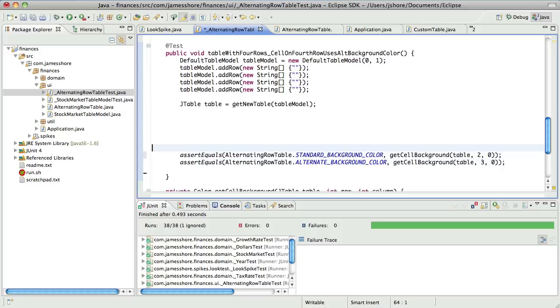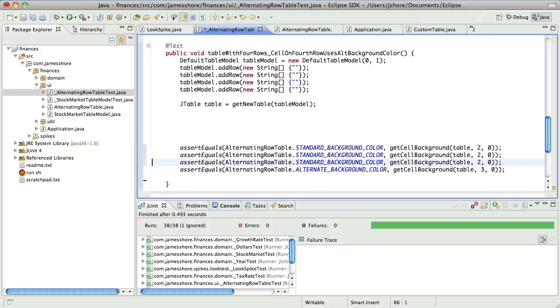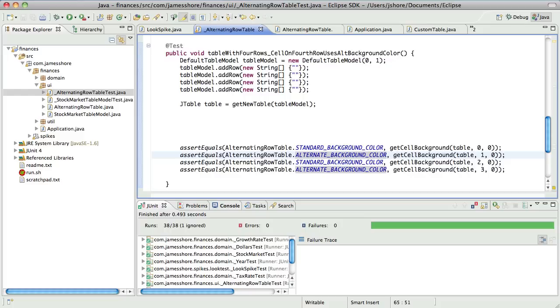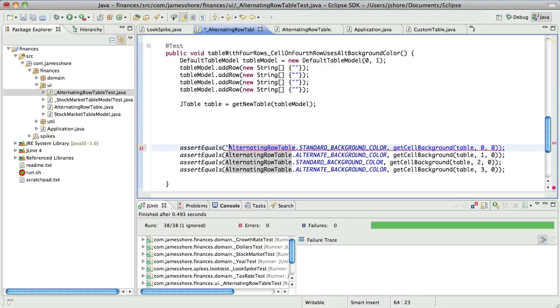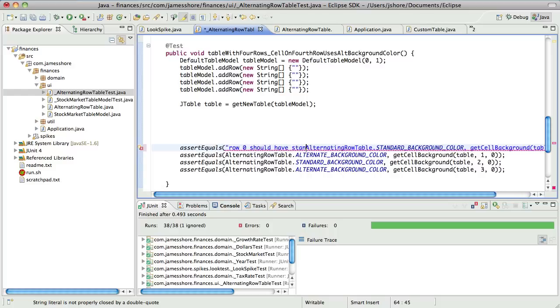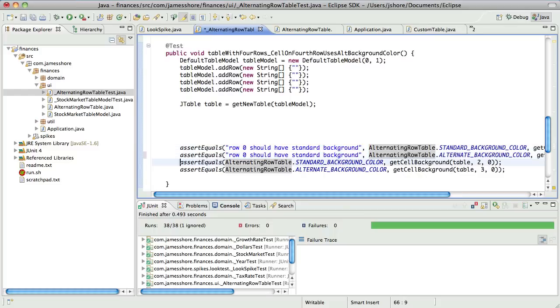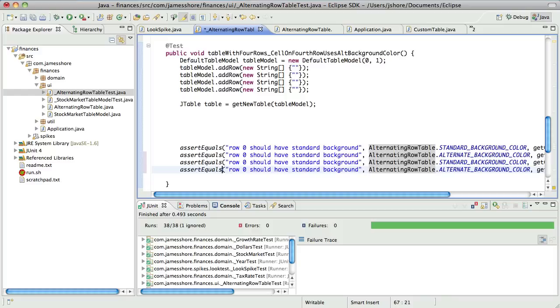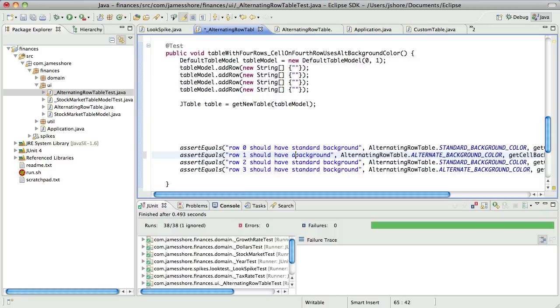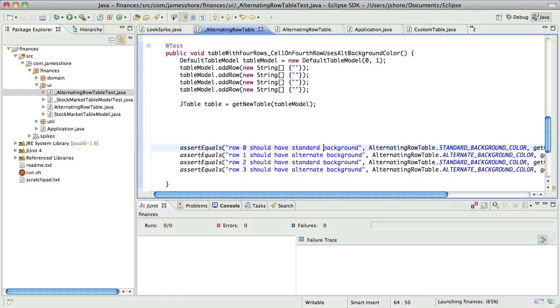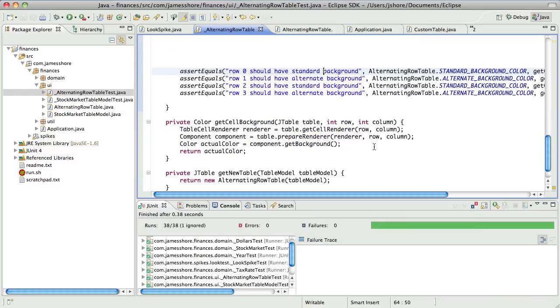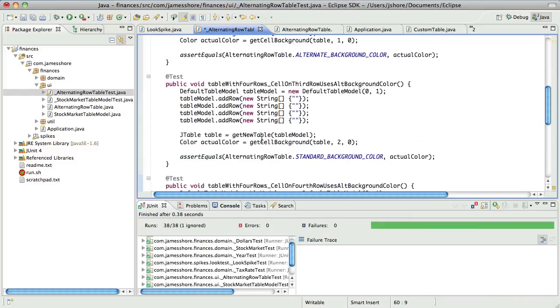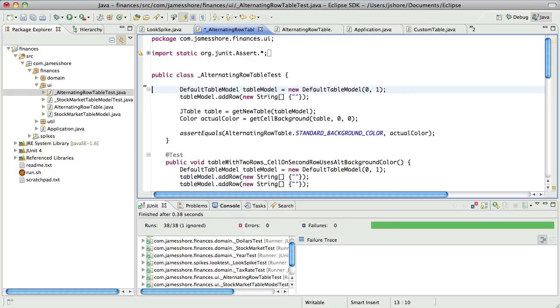And then I'll say first, or just row zero should have standard background.